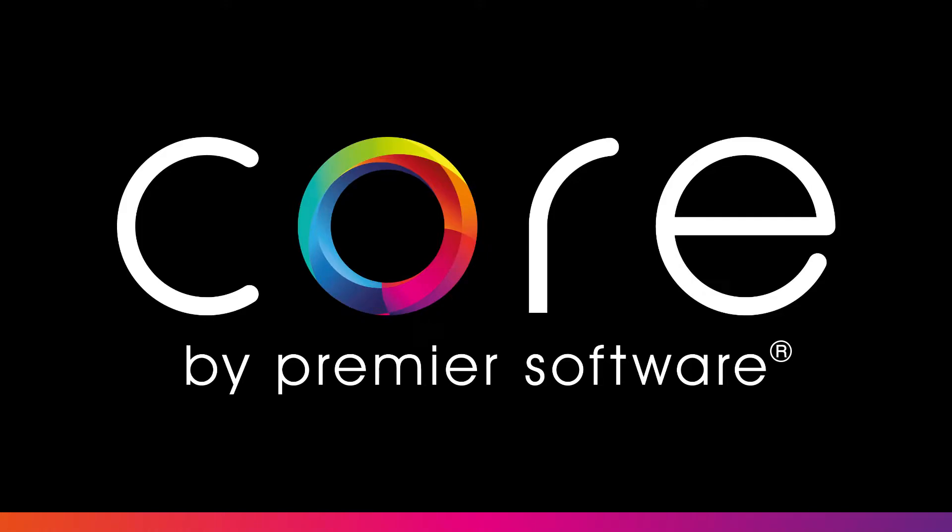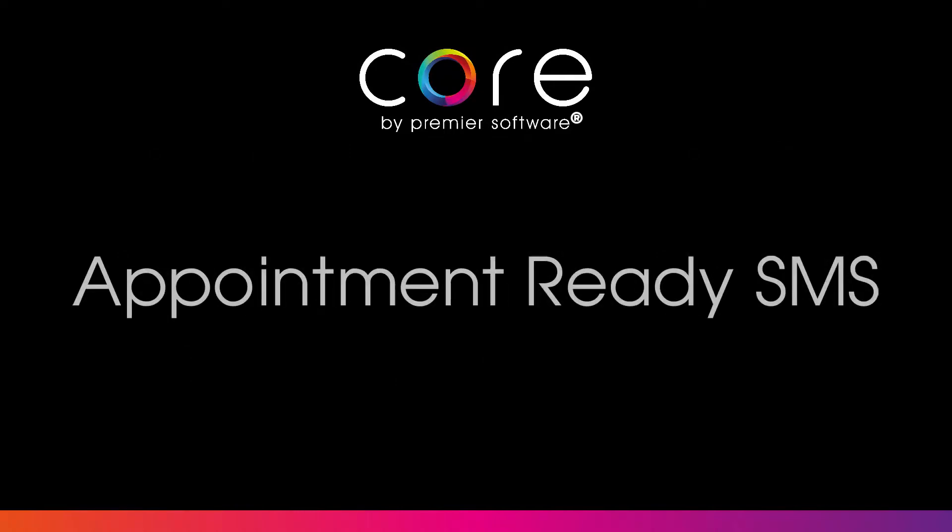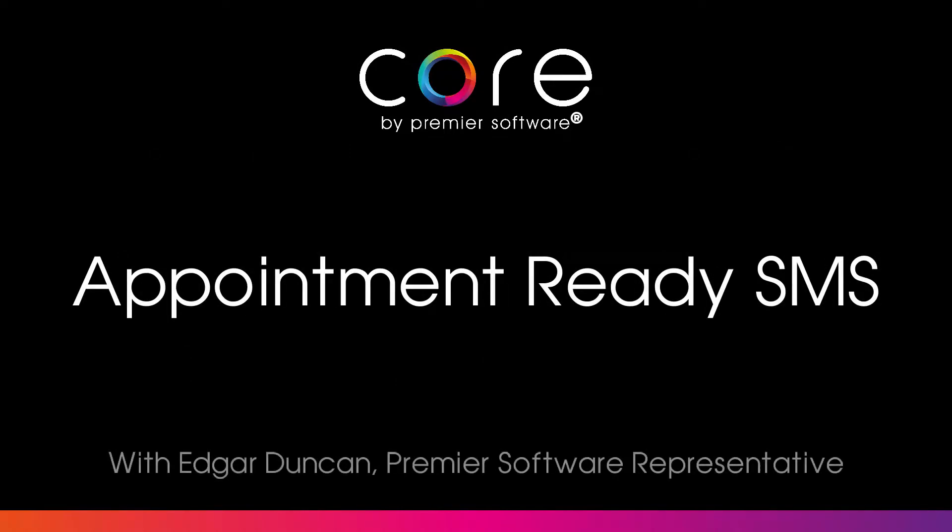Hello there, my name's Edgar. In order to make sure your reception doesn't become too crowded with clients waiting, you can send an SMS when your staff are ready for their appointment.